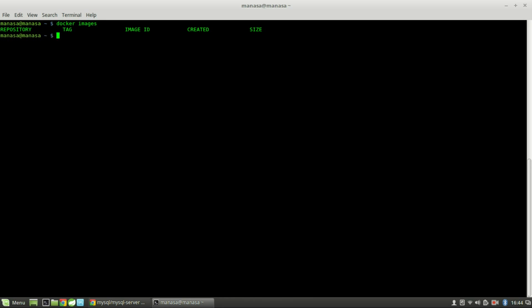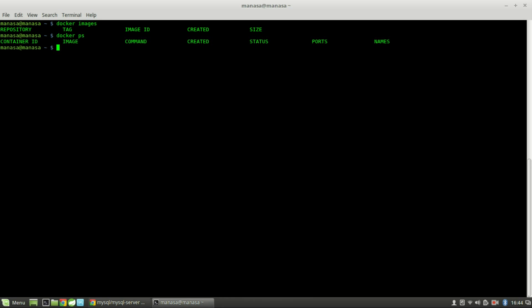Moving on, to verify the loaded images or all existing images, do docker images. This shows all loaded application images — since we haven't loaded any locally, it's empty. To verify existing containers, you can do docker ps, which returns the existing containers, but we do not have any yet.